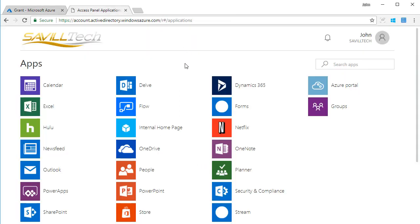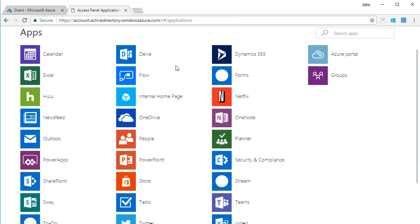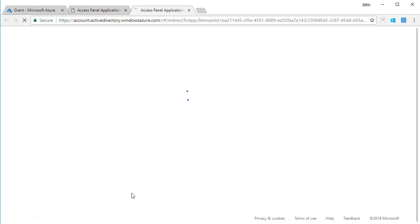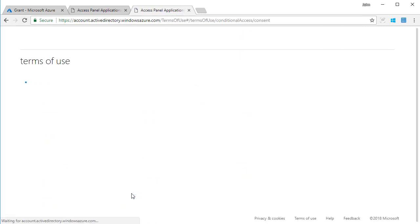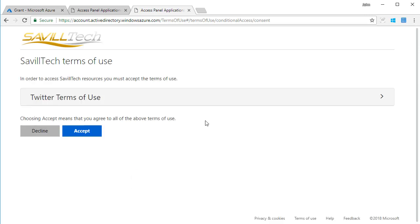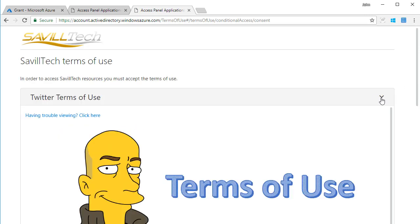So now if I try and access Twitter, I want to tweet something. Before I can, it's going to show me the terms of use that I have to accept. So I've not accepted that yet. So again I can expand that out.